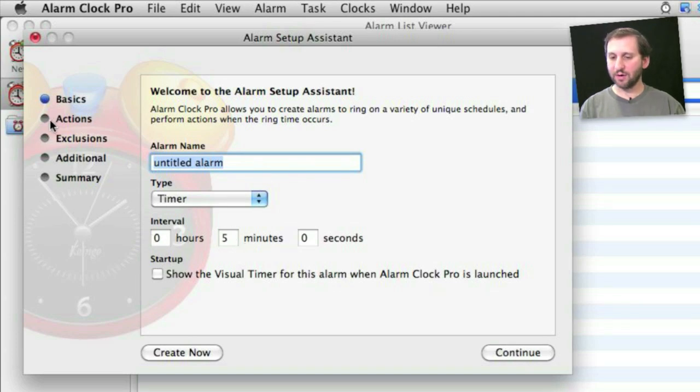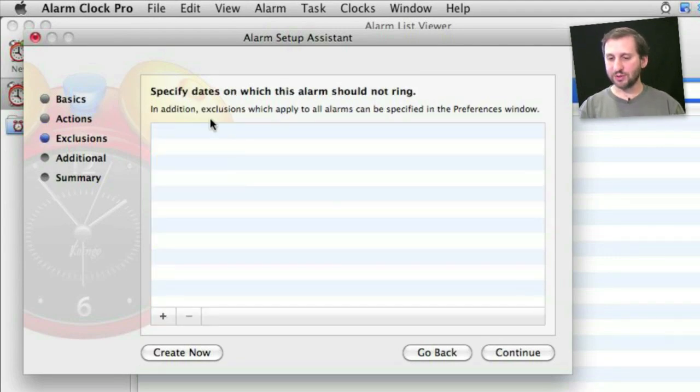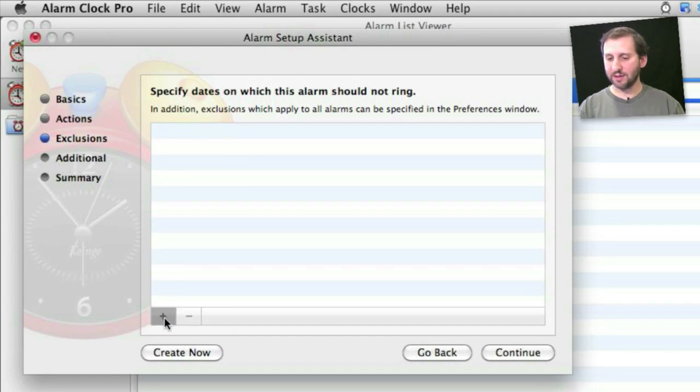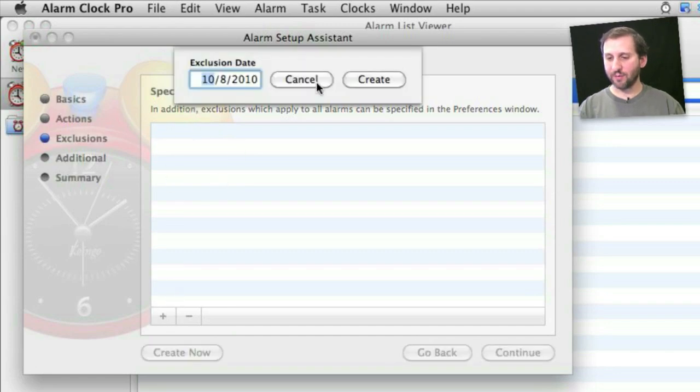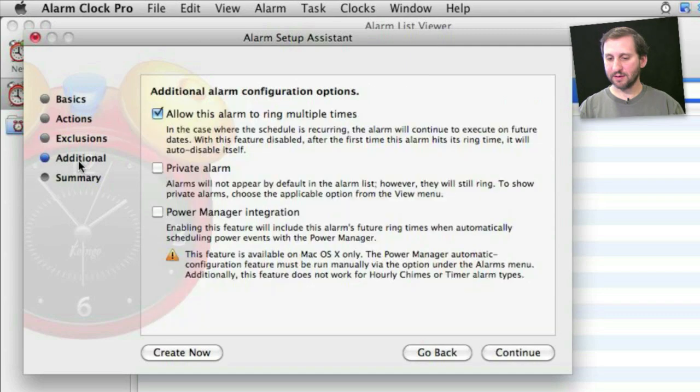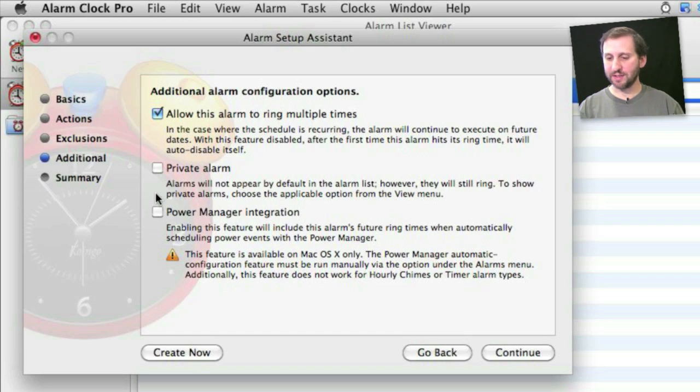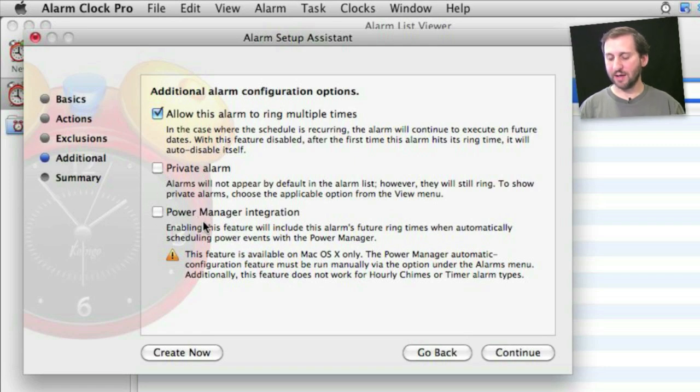Then under Actions is where you can set what happens when the alarm goes off. You can also set some exclusions so have a task that performs regularly but have it not perform on a certain date. In addition to that you can set things to be a private alarm so it doesn't show up on your list. Allow it to ring multiple times or only just do it once. And Power Manager Integration which basically says if you set an alarm but your Mac goes to sleep it will wake it up so that it can sound the alarm. It can even start the Mac up as well.